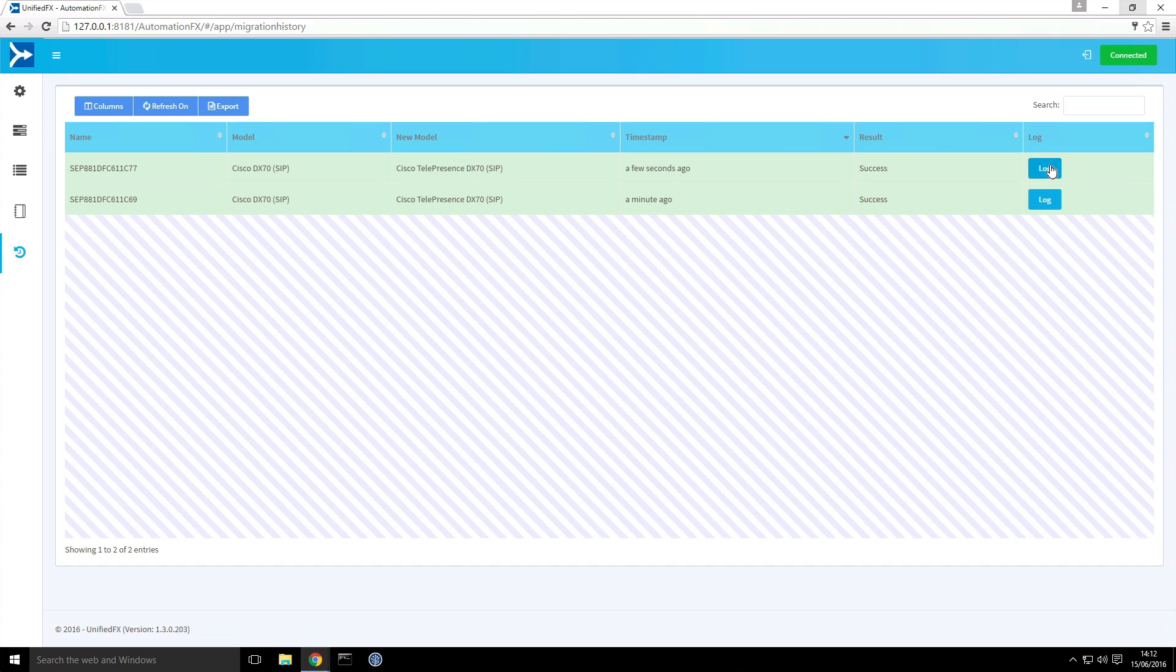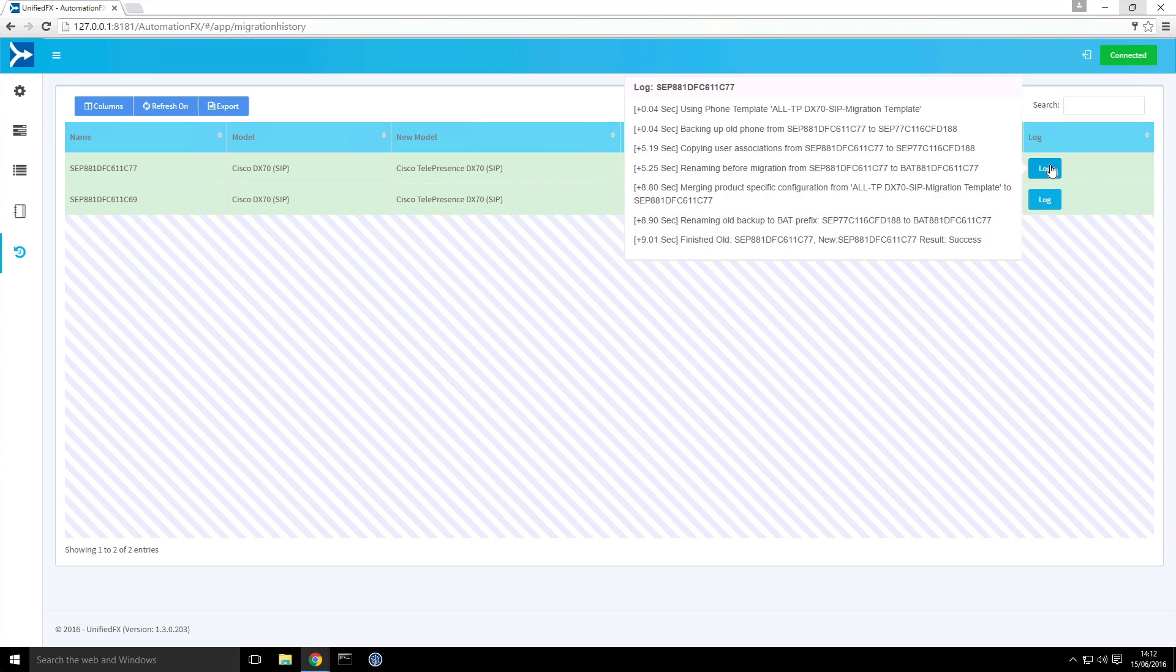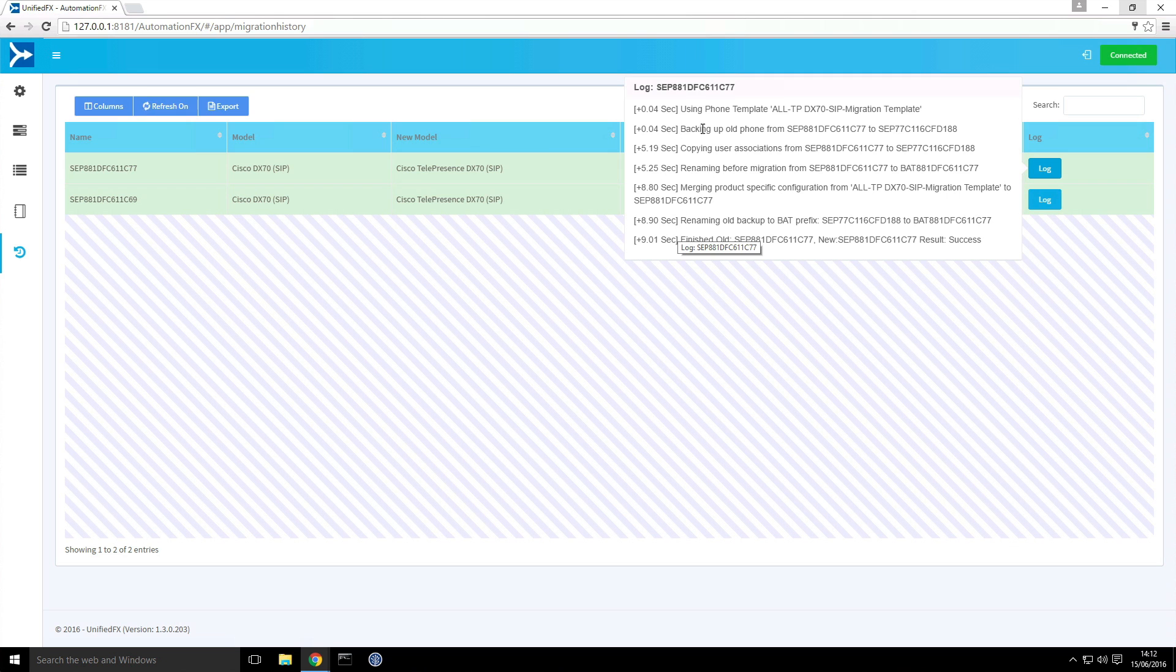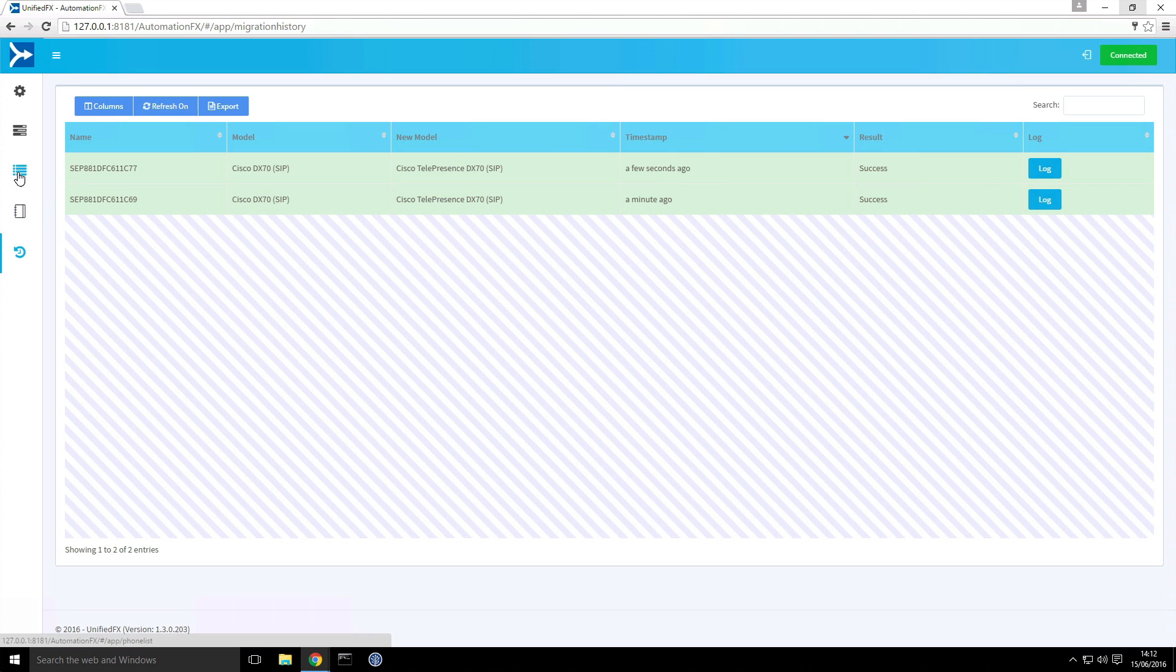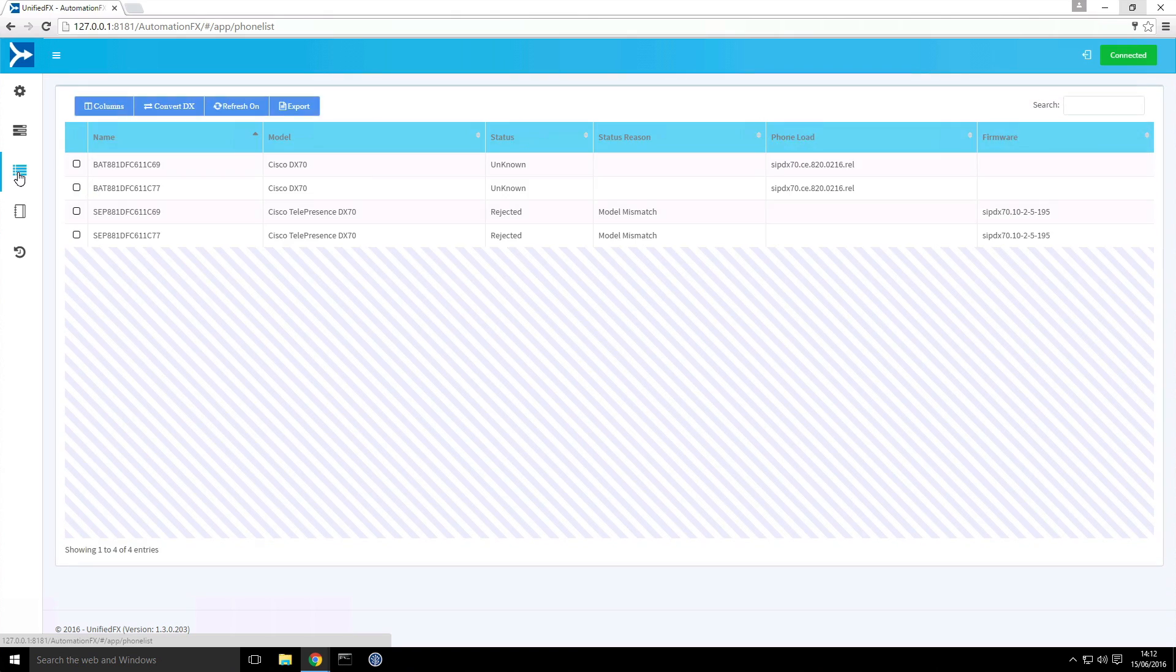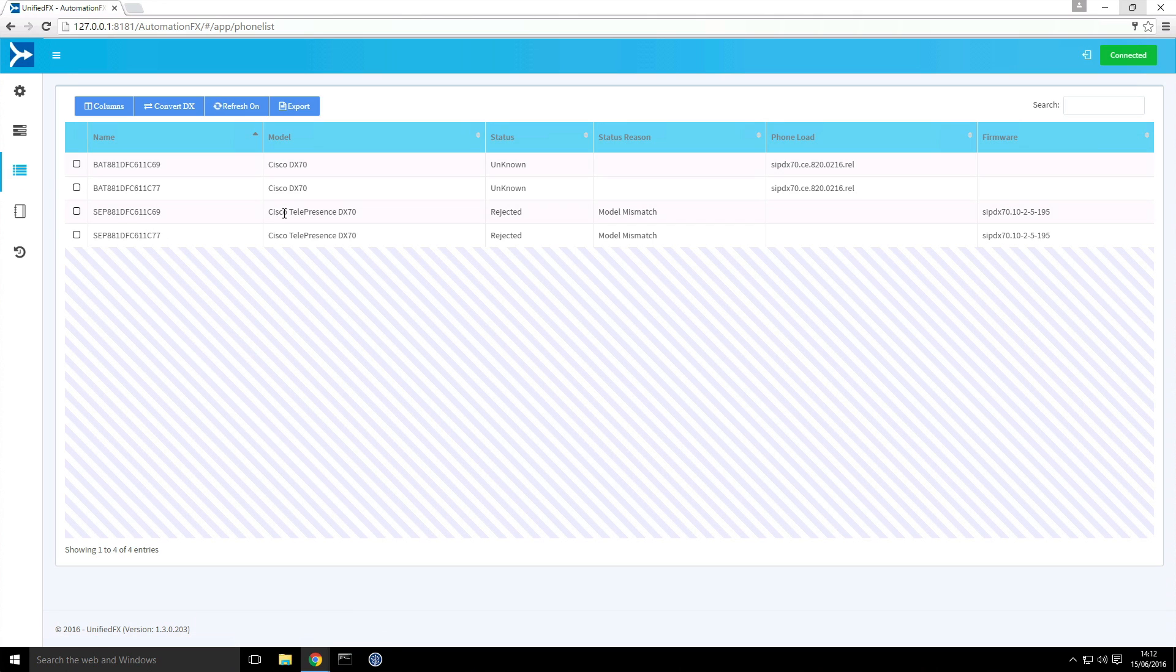If I click on the log button this gives us more detailed information on each of the steps on a relative time frame basis as that's converted over. If I now go back to the phones page we can now see that those devices now appear as the Cisco Telepresence DX endpoint types.